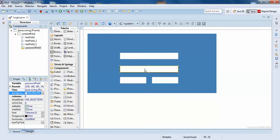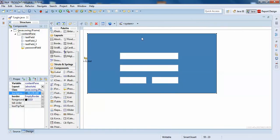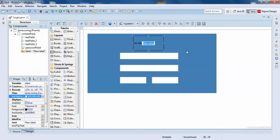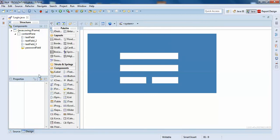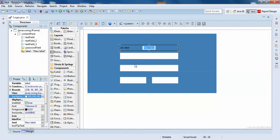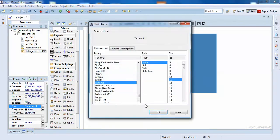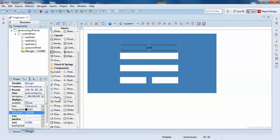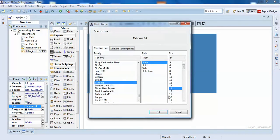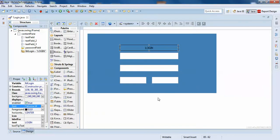I'll just go up. Here you can add your logo at this place, or you can write something like 'Login'. I just wanted to make it centered, and I'll give some size — 20 bold, that will be better. I'll just make it white color. Perfect.